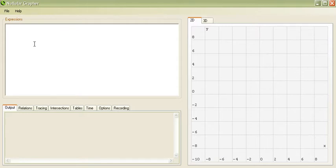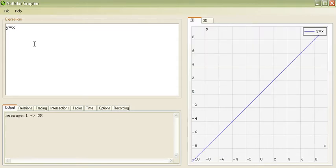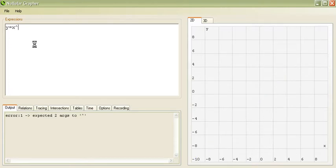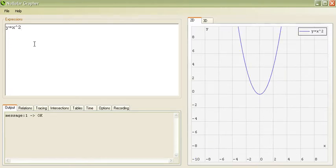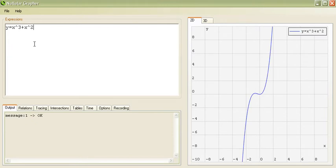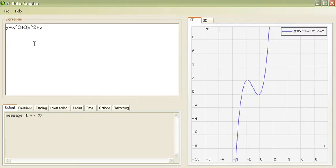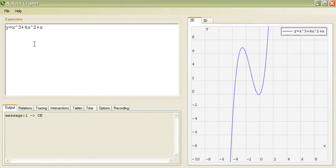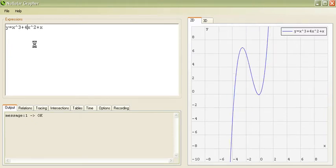For example, let's say we want a line, y equals x. Or maybe we want a parabola, y equals x squared. Or maybe a third degree plus a second degree plus first, and maybe a different coefficient, and so on.